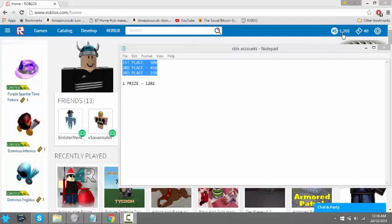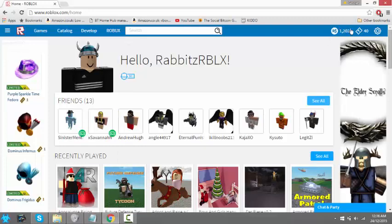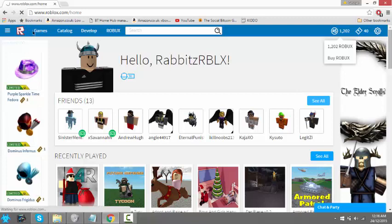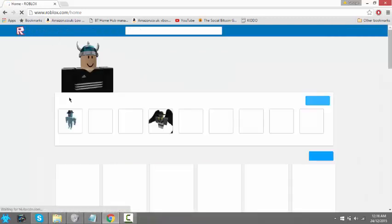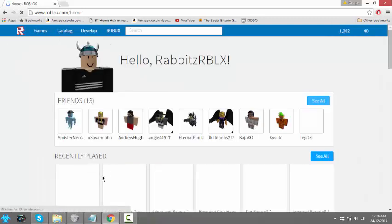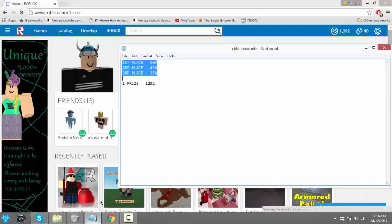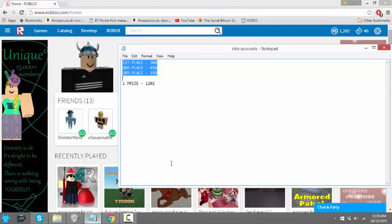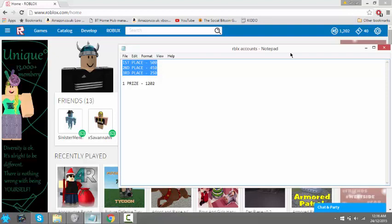Hi guys, today I'm giving away all of this Roblox. If you want to win, all you need to do is comment your Roblox name, you need BC, like the video, subscribe to me, and subscribe to my friend who made the intro. His link will be in the description below.